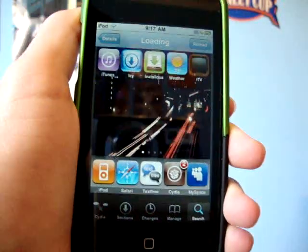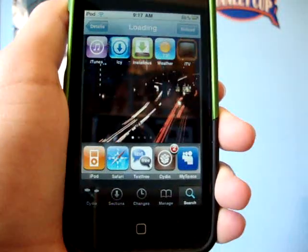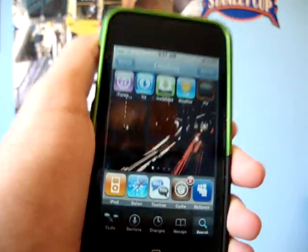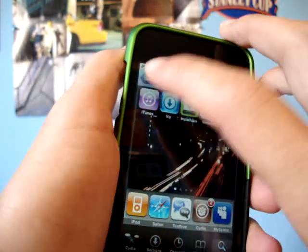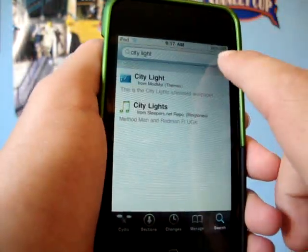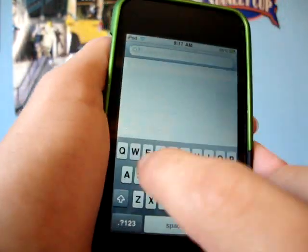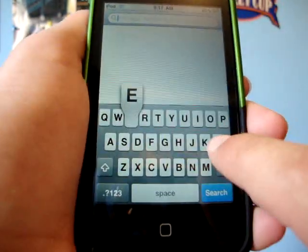This is really easy. You just install it and check it off in Winterboard.